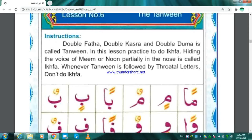Meem Fathatan — Man. Meem Fathatan — Man. Meem Kasratan — Min. Meem Dhammatan — Mun. And the other way: Meem Double Fathah — Man. Meem Double Kasra — Min. Meem Double Dhamma — Mun.